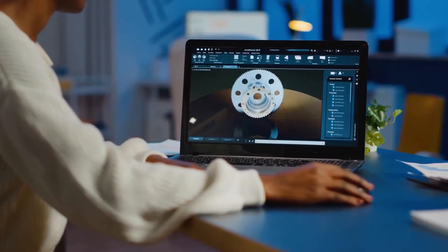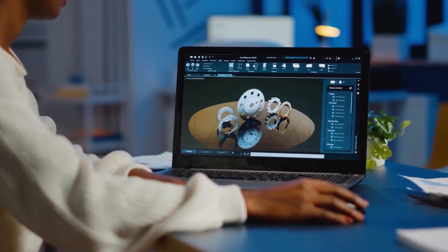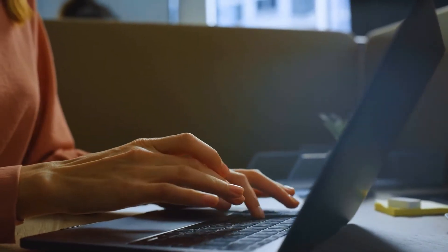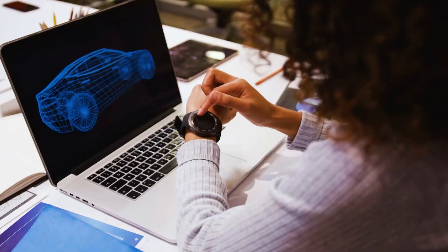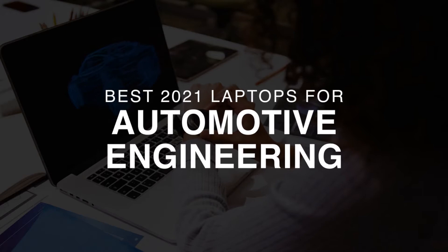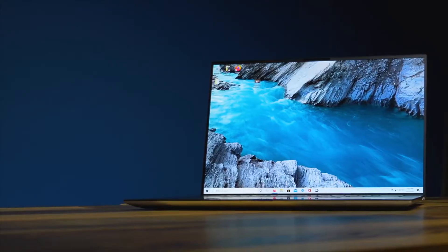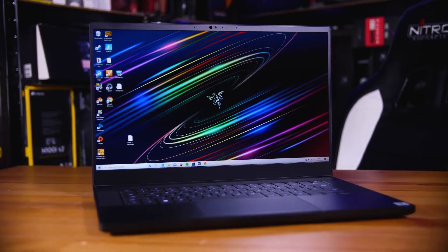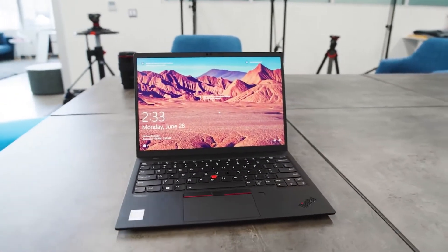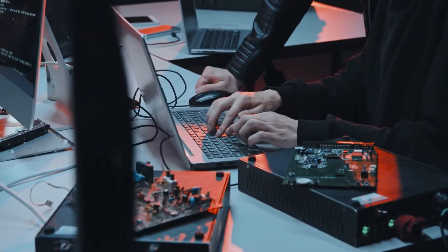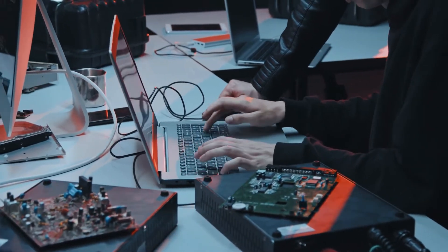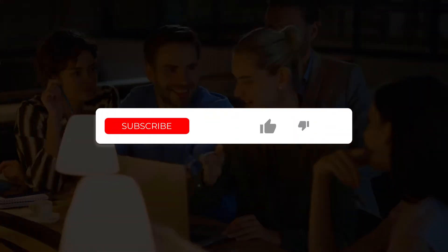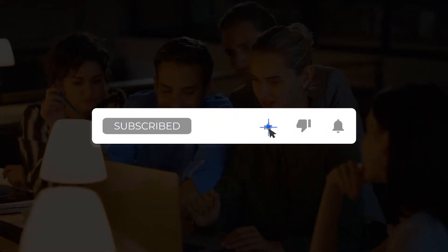If you're an automotive engineering student, we understand how important it is to prioritize a quality color-accurate display and a comfortable keyboard and touchpad. With these features in mind, we're going to show you the best laptops we could find for automotive engineering in 2021. Our top five picks include the best premium, best budget, and best performance laptops. Be sure to watch until the end to see our best overall pick. All our laptops have been benchmarked against AutoCAD, SolidWorks, and 3ds Max.